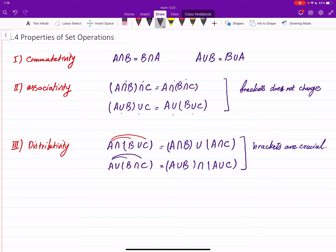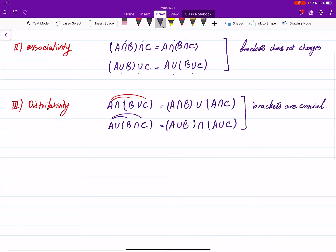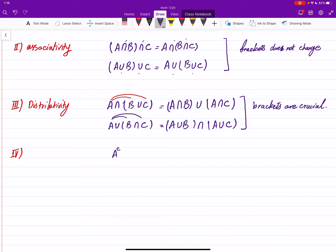Now for the complement: it has the property that if you find the complement of a complement, you get back to A itself. If you apply complement first, it goes to A-complement — outside of A — and if you apply complement again, outside of A is inside A. So complement of complement of A equals A.